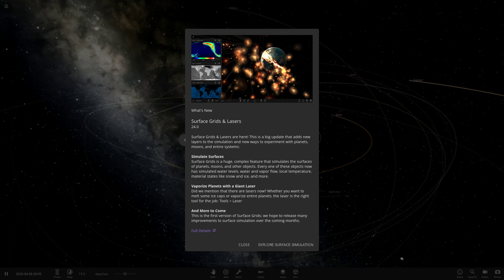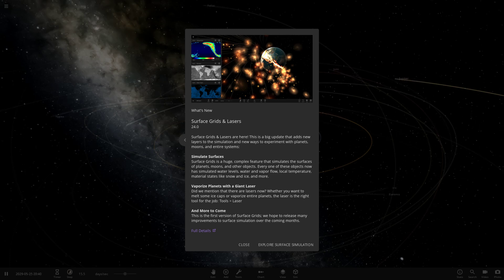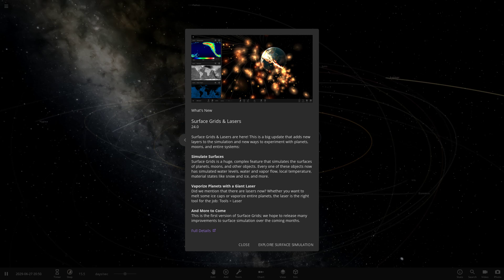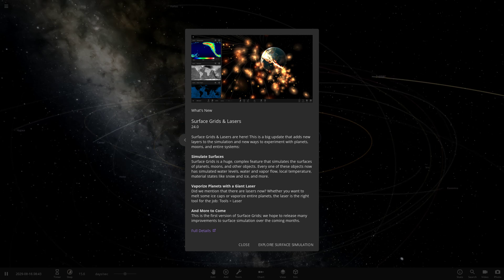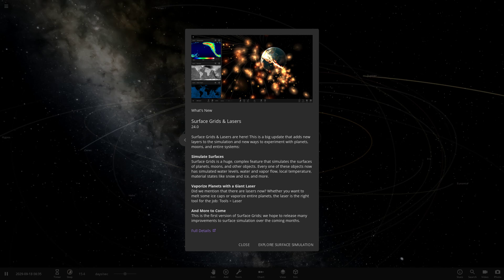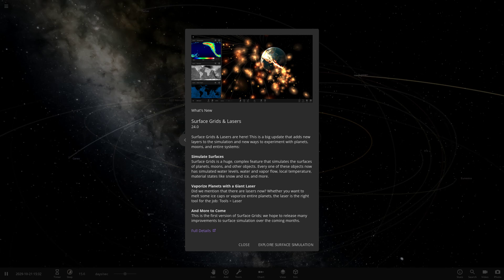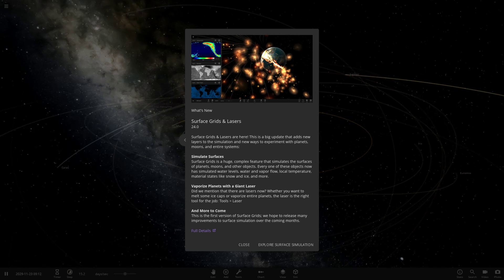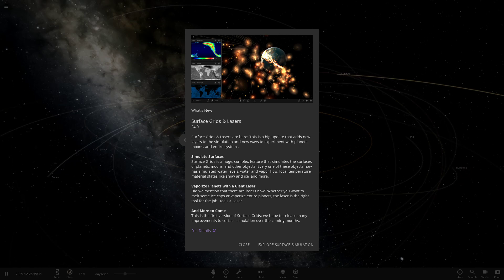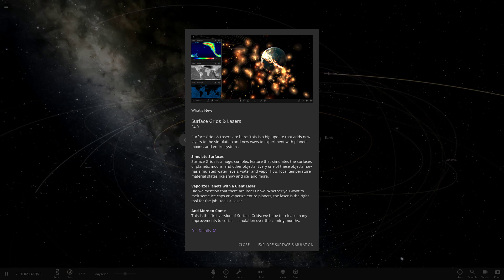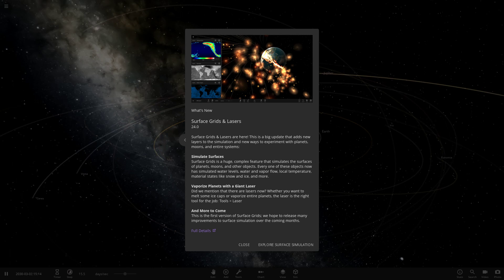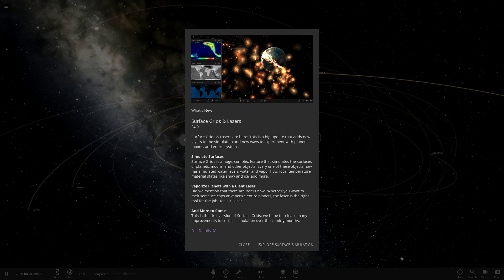Hello everyone and welcome back to another Universe Sandbox 2 video. Actually, welcome to the new update of Surface Grids and Lasers. So this dropped last night, and I'm making it a little earlier than normally because I've been looking forward to getting into this. So here we go, the Surface Grids and Lasers update 24.